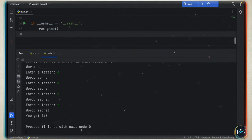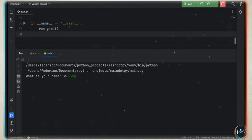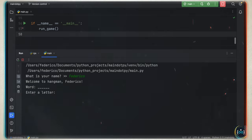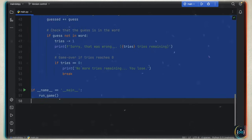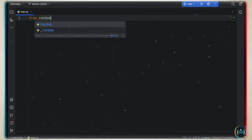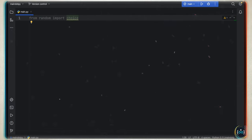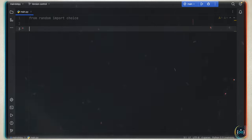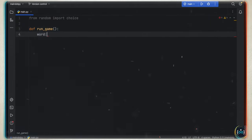To get started, we import from random the choice function. Our entire program is going to have one function called run_game. First, we need to create a word to guess: word of type string equals choice() — inside choice we include a list of words like 'apple', 'secret', and 'banana'. Ideally you want to pass in a large list of random words. Choice just picks a random element from the list and assigns it to word.